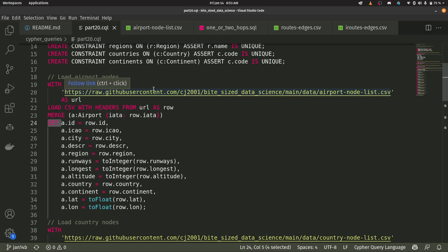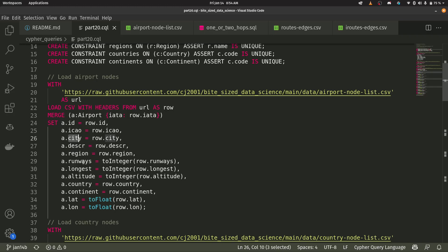Set once I have my airport and I have my unique airport based on that IATA code, then I'm going to set a bunch of properties. So for instance, I'm setting that ID integer. Here's that other type of code for the airport. I've got cities and descriptions and regions.